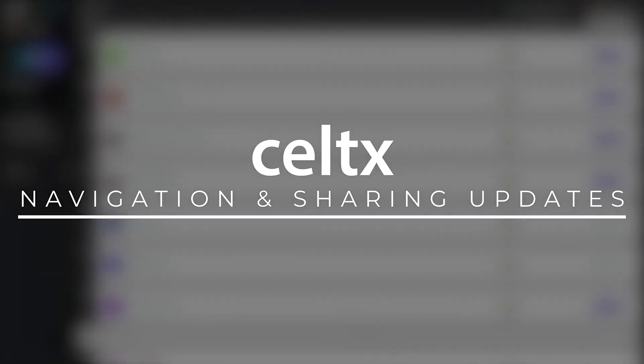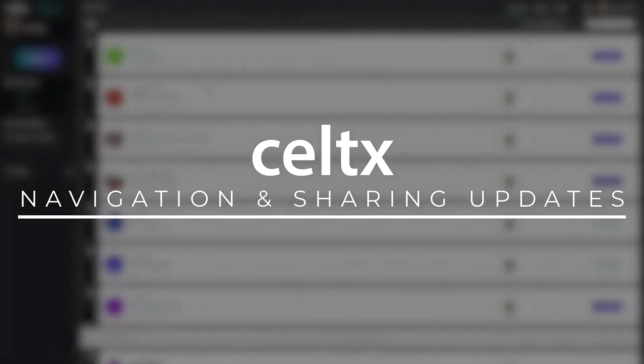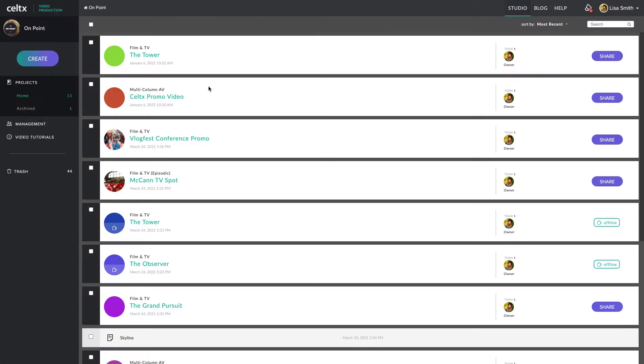When you log into your Celtics Studio, you may notice some changes. We've made updates to the ways in which you navigate through your project and collaborate with your teammates.